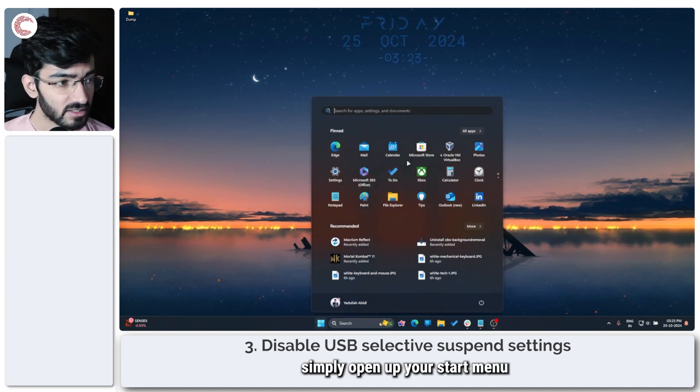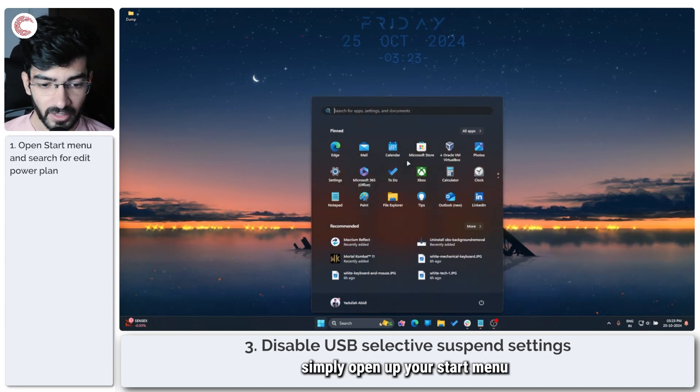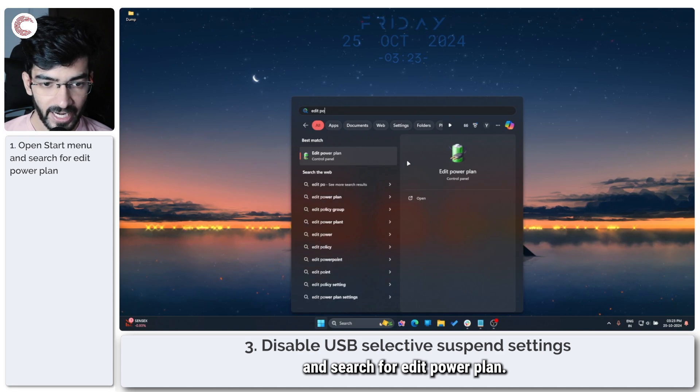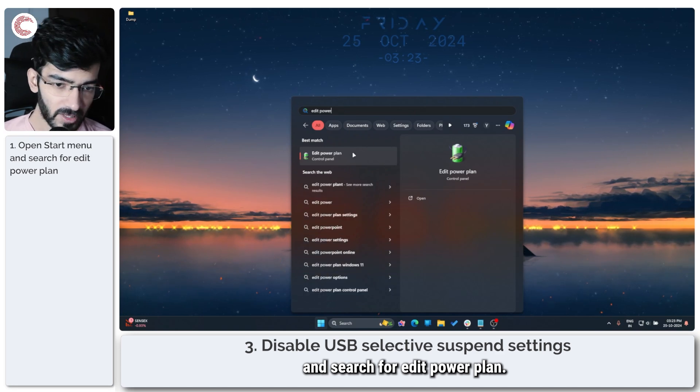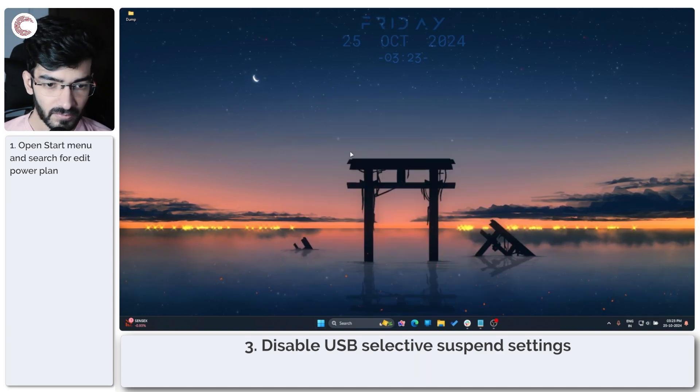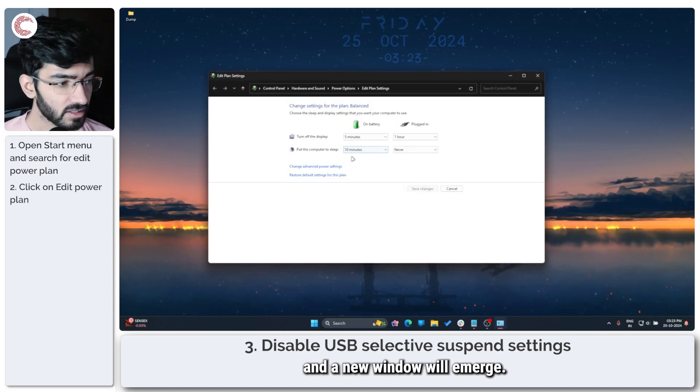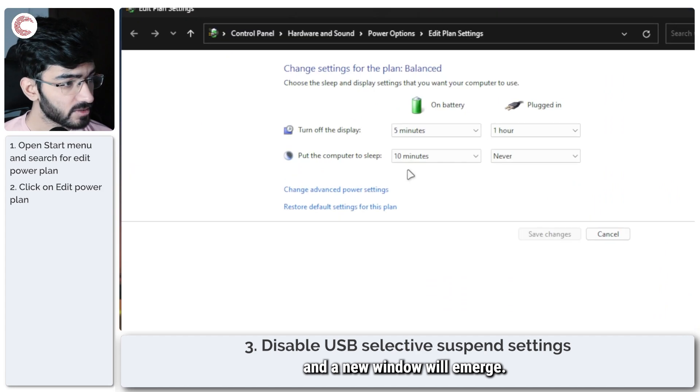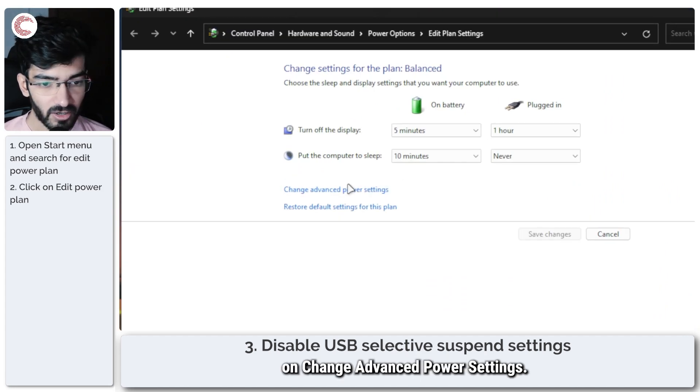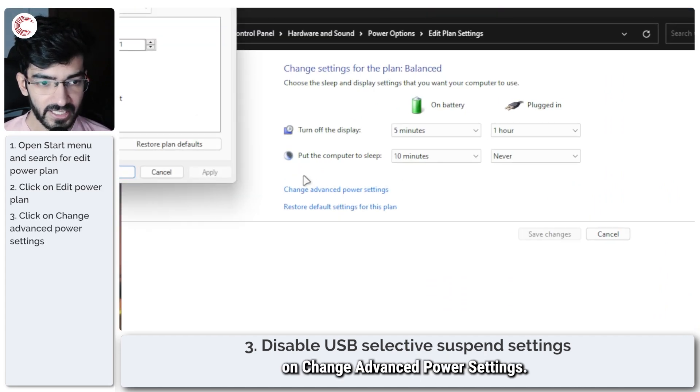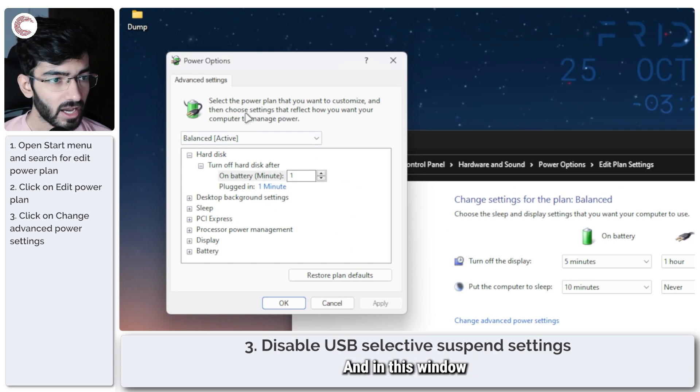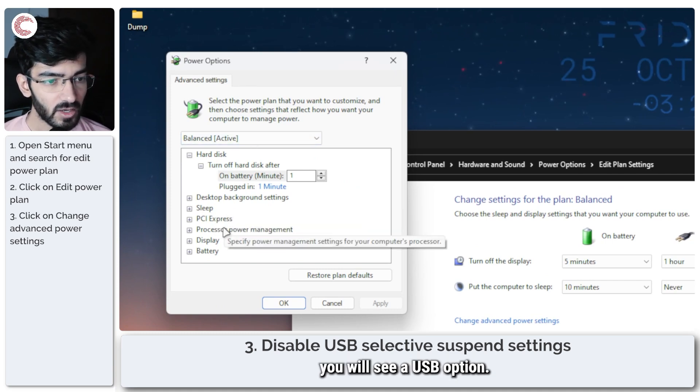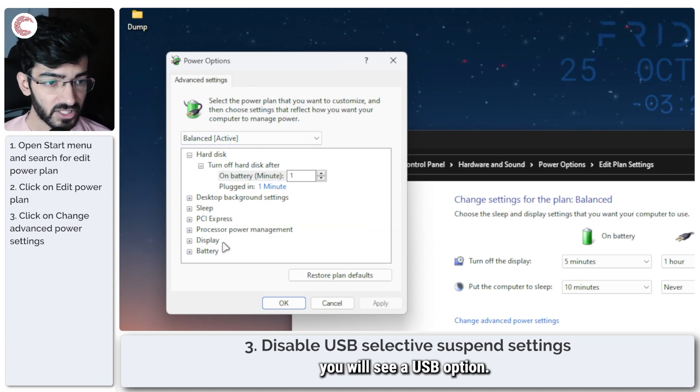To change this, simply open up your Start menu and search for edit power plan. Click on this button and a new window will emerge. Now we are going to click on change advanced power settings, and in this window you will see a USB option.